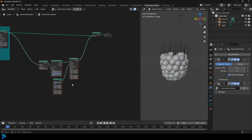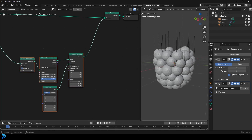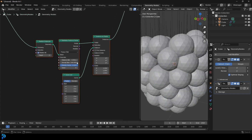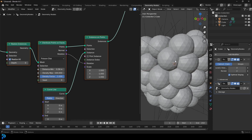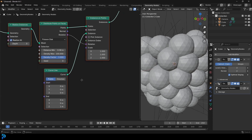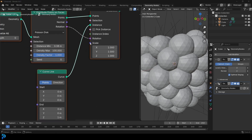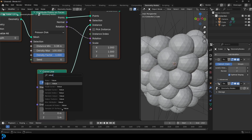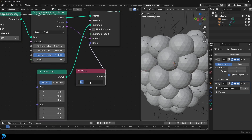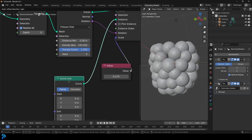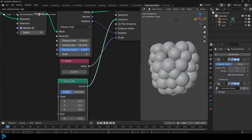Let's work on the hairs. First, borrow the Rotation from the Distribute Points on Faces and plug it into the Rotation of the Instances on Points. Then drag on the Scale, type 'value', and get a Value node. Set that value to 0.17 for length — you can see the hairs get shorter. Place this value node in the arrangement here.